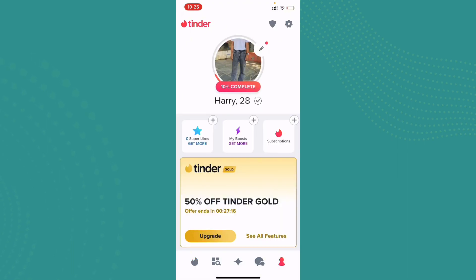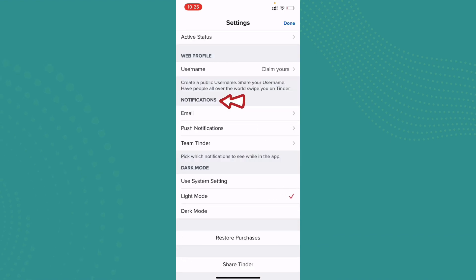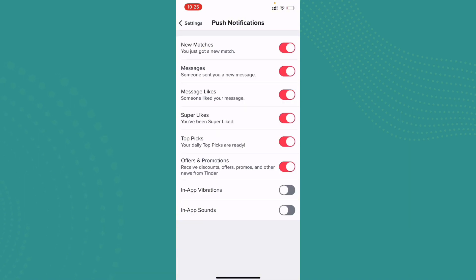If you scroll all the way down you can see the Notifications section. Here you can see the option Push Notifications, go ahead and tap on it. Now here you can see all the options where you want to be notified. As you can see, many options are enabled.